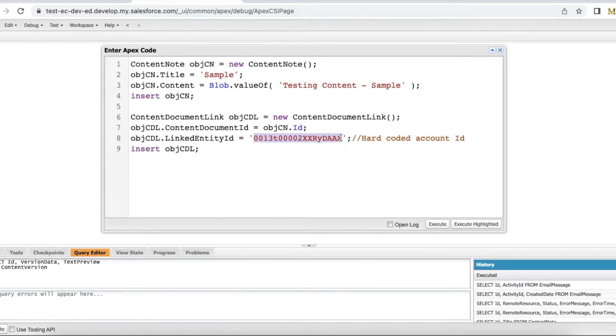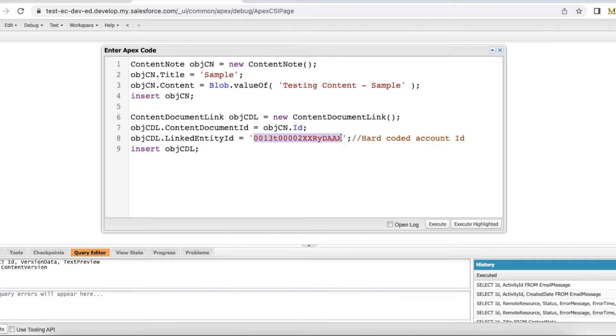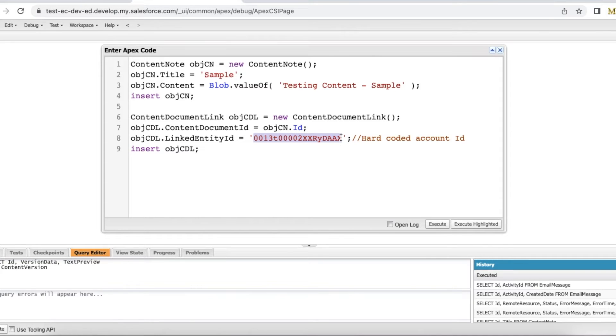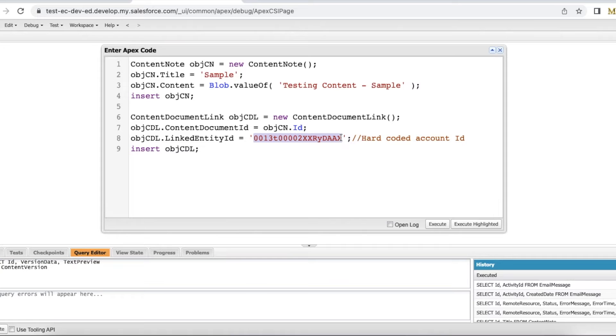If you have a requirement where we have a custom component and gathering some notes from the users, and once the notes are captured from the custom component, if you want to store in Salesforce, then content note is the right entity. Using content note we can capture all the notes we capture from the users. Later if we want to link those records to the person account or contact related to it, then we can make use of this content document link entity.